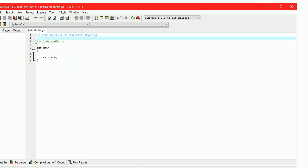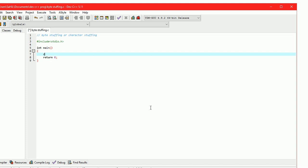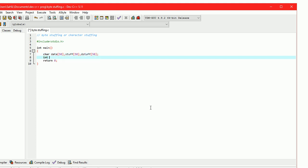Now let us start with the C program. Take 3 character arrays: first, a 'data' character array to store initial data; second, a 'stuff' character array to store stuffed data; third, a 'destuff' character array to store de-stuffed data.